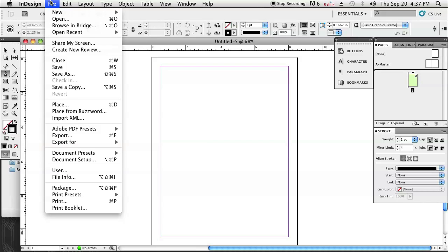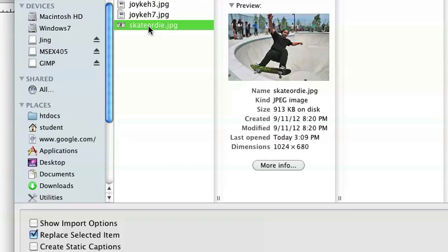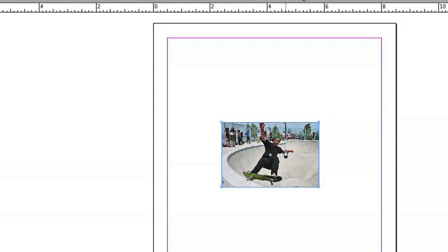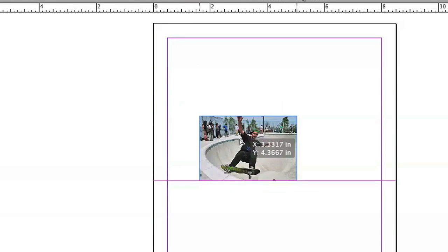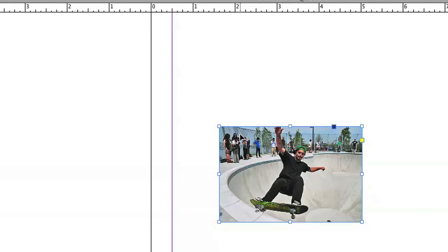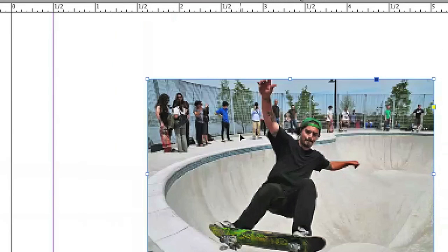I can either go to File > Place or Command+D and I'm going to select my image. You'll just navigate through your menus to get to whatever image you wanted. I'm going to double-click that and place it down there. I'm going to zoom in just so you guys can see the technique being used.